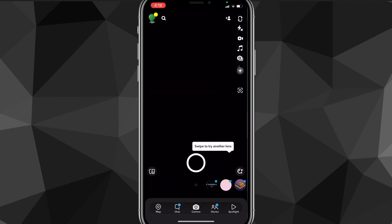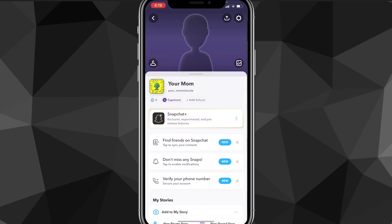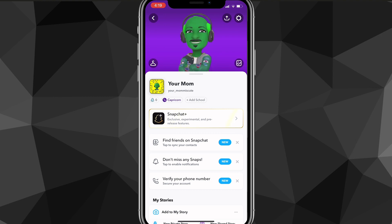Once you're in the Snapchat app, it'll bring you to this page. From here, click on your profile picture in the top left corner of the screen. That will bring you to your profile page, and from there click on the settings icon in the top right corner — it should look like a gear.